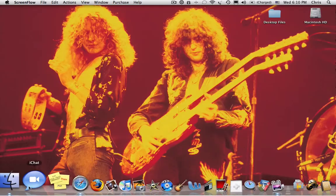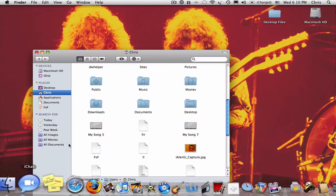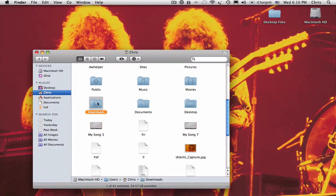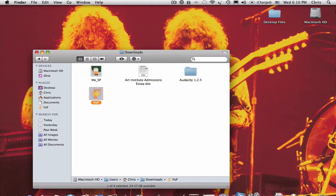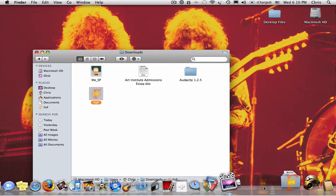Once it's done downloading, open your Downloads folder and drag the icon either into your Applications folder, your Desktop, or right onto the Dock.